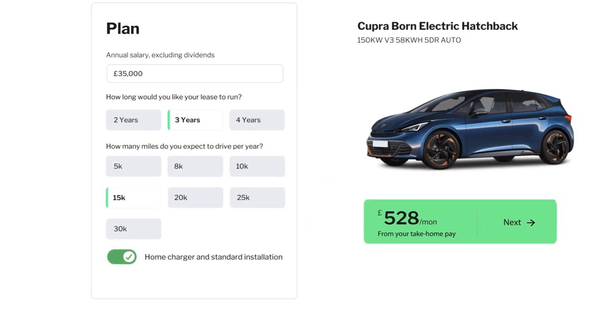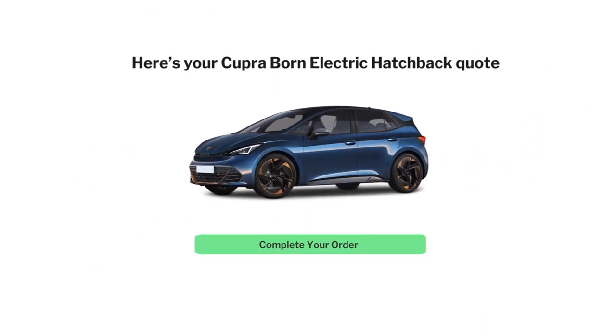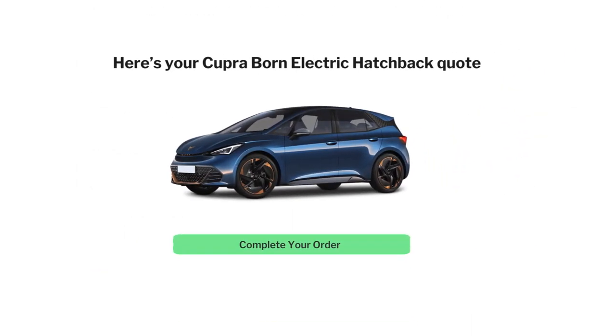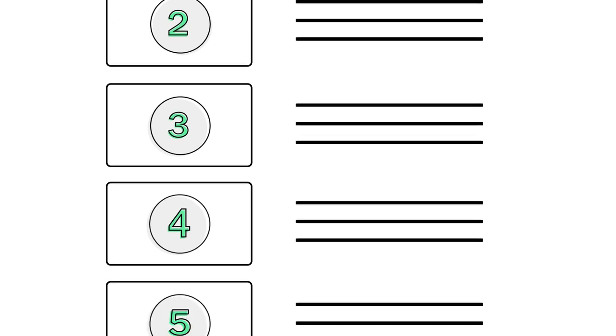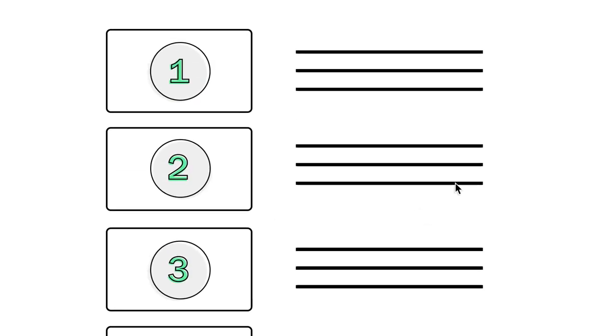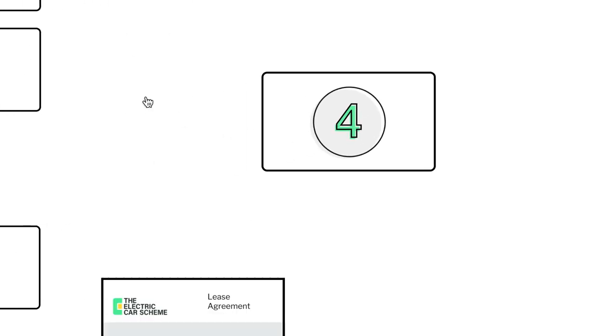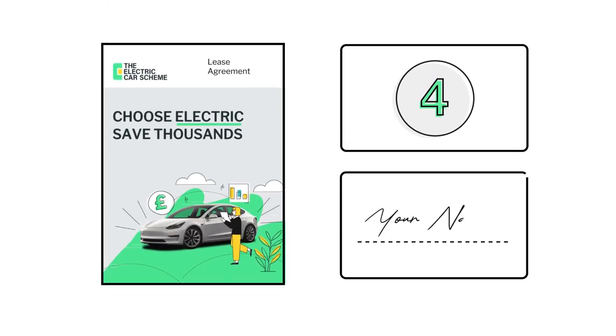Lease sourced, signed, and car delivered. We'll work with a broad panel of car providers to source the best deal for your employee. Once they're happy, you will sign the lease and the car will be delivered.